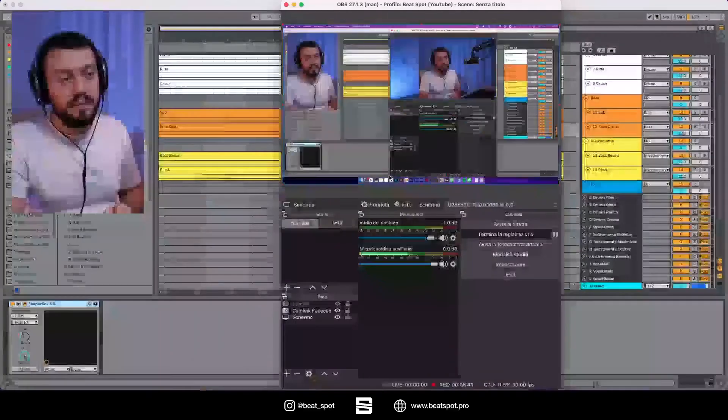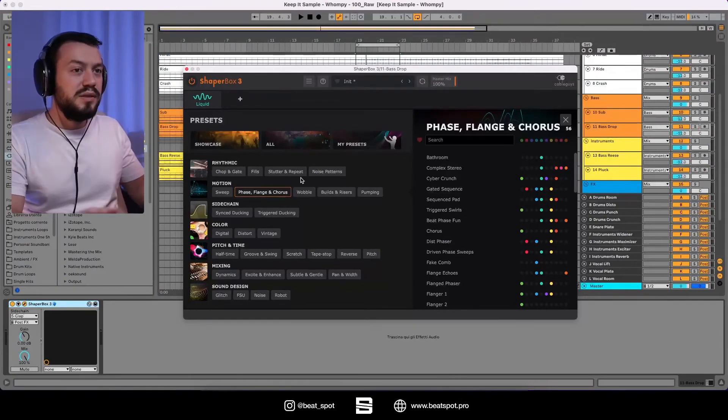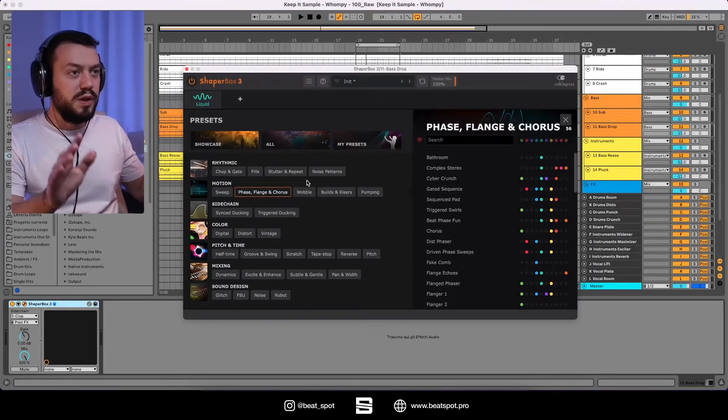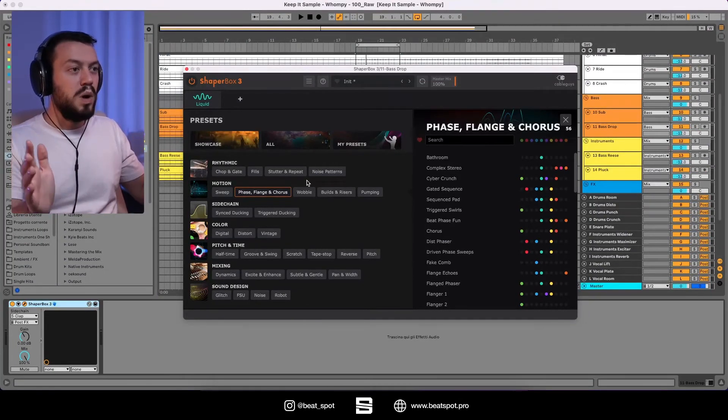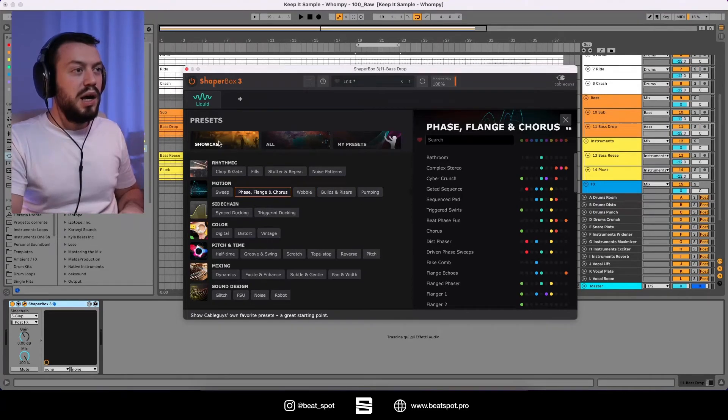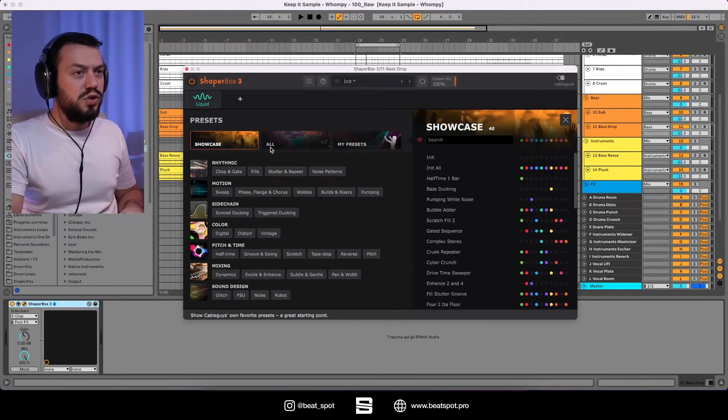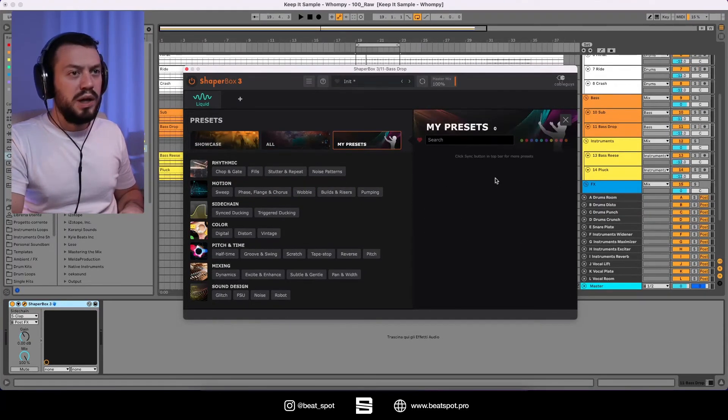So now that I covered the new effect, let's look at the preset browser. So let's go here. So this is the browser. It's really nice. Well sorted out.